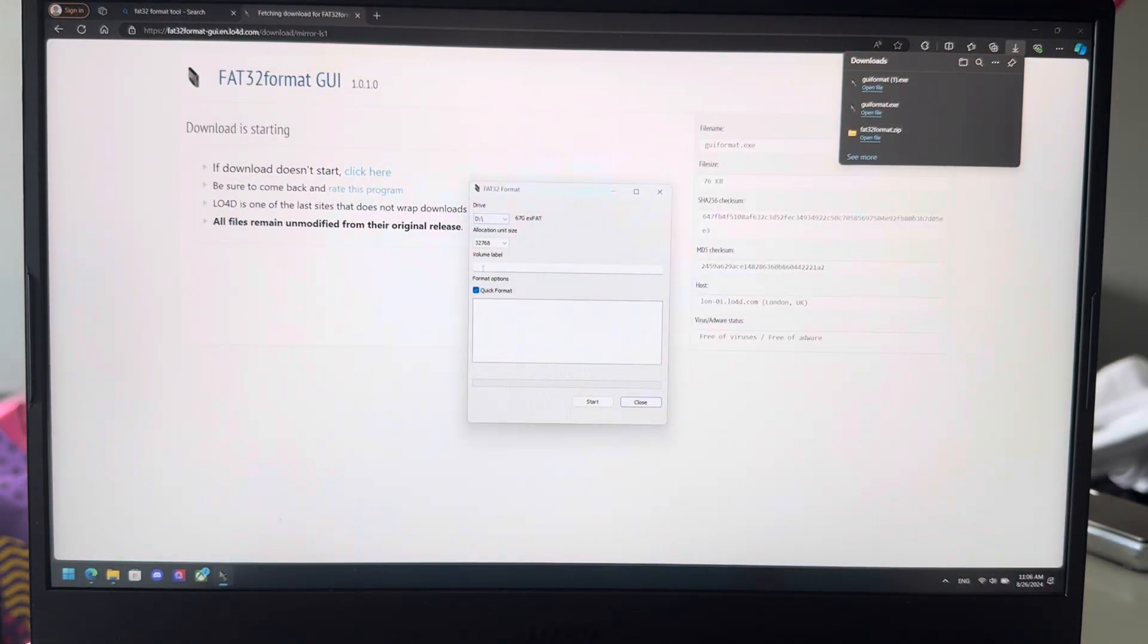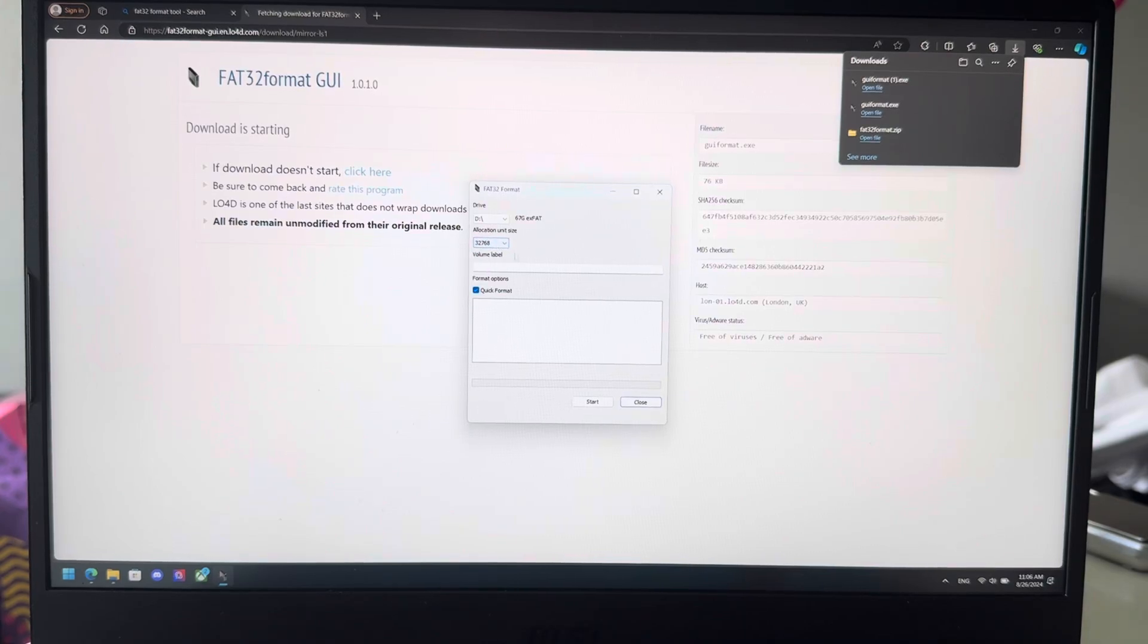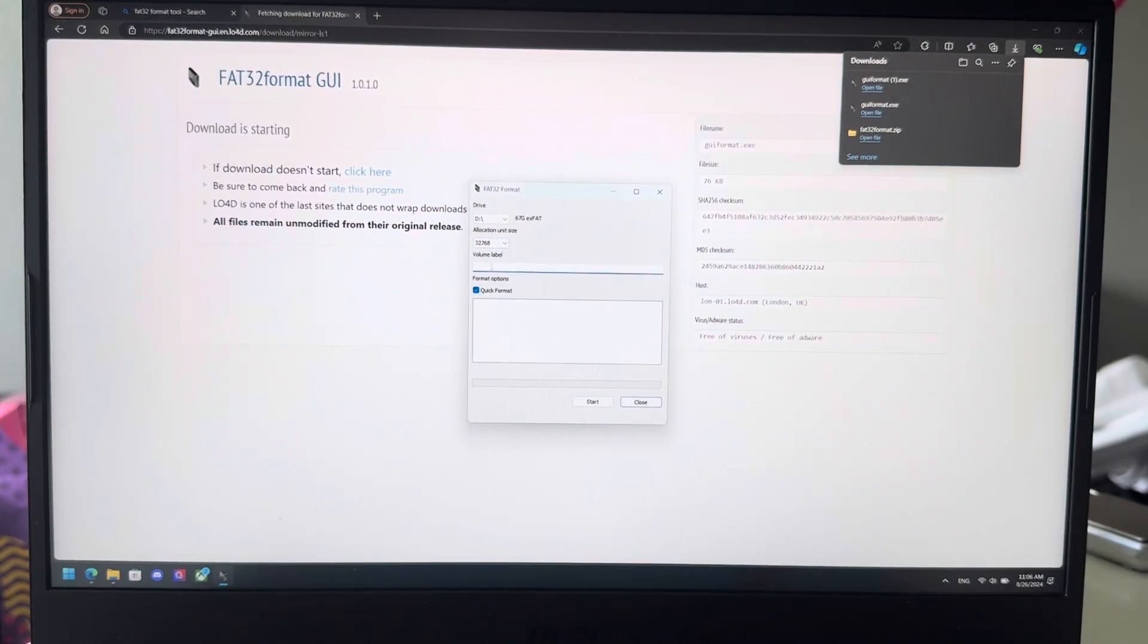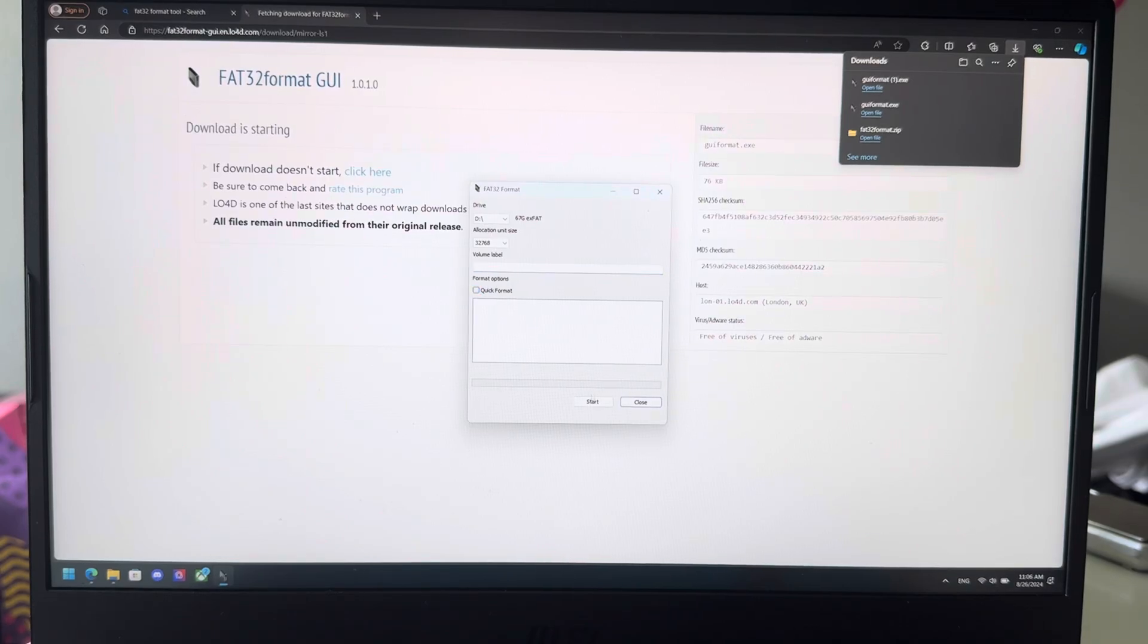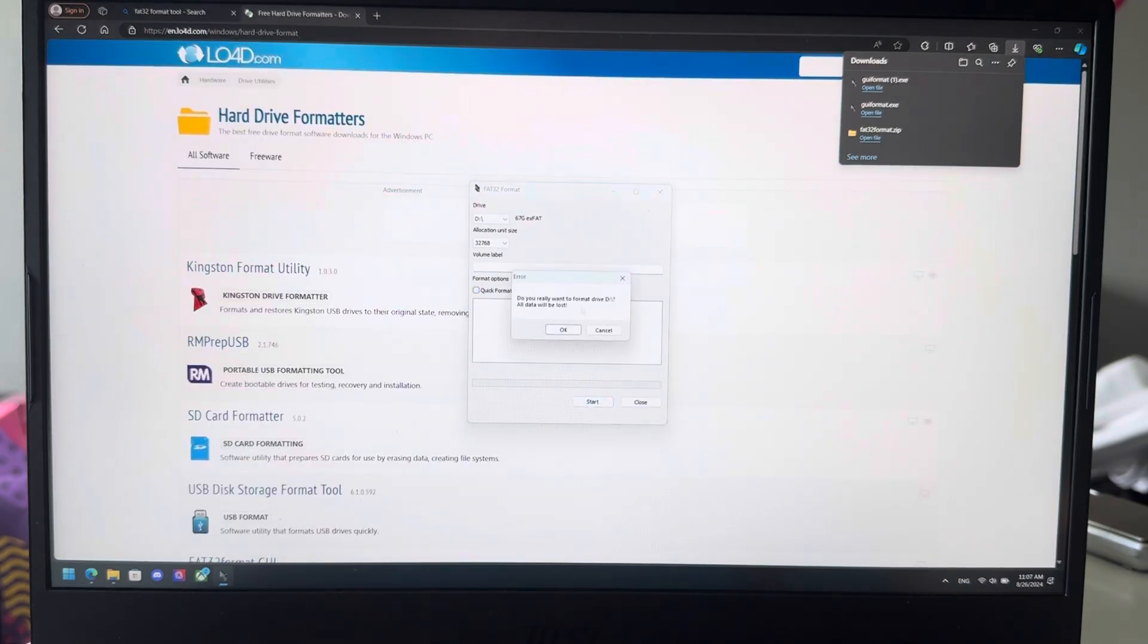I'm going to choose D. Allocation unit size, that's up to you. What you want to name your SD card, I'm just going to choose quick format and start.